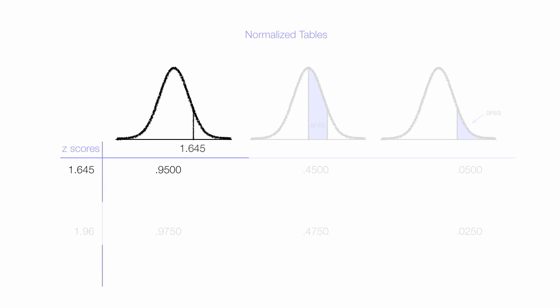1.645 is a critical value. The blue area represents that 95% of observations have a z-score less than 1.645. In other words, if I took a random sample, 95% of these random samples would have z-scores less than 1.645.